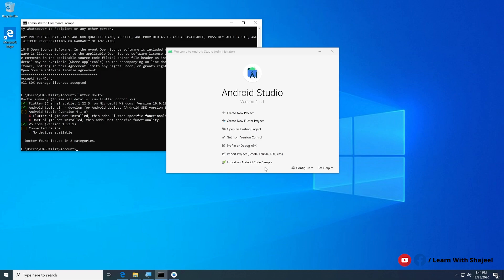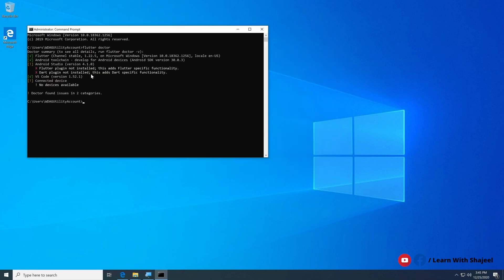Since the Flutter plugin is now installed in Android Studio, you can see a new option to 'Create a new Flutter project'. We have now installed all the necessary tools required to start Flutter development. Congratulations everyone!